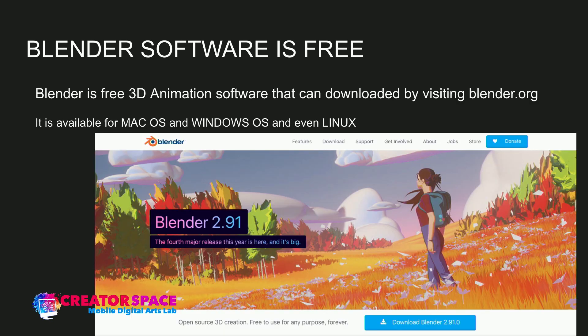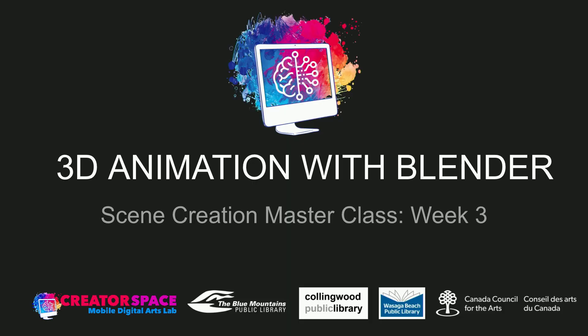In terms of what we're using — the Blender software — it's totally free. You can put it on your Mac OS, Windows, or Linux. blender.org is where you can get the latest version and download it. If you don't have it on your computer, you can go to one of our library partners such as the Blue Mountains Public Library, Collingwood Library, or the Wasagi Beach Public Library, where you can access iMacs fully loaded with Blender with additional GPU power and 32 gigs of RAM. Thanks again to the Canada Council for the Arts for making this masterclass possible.